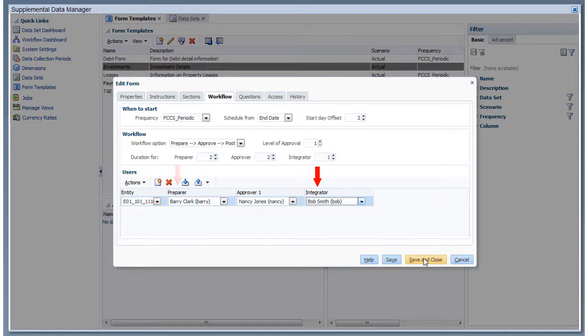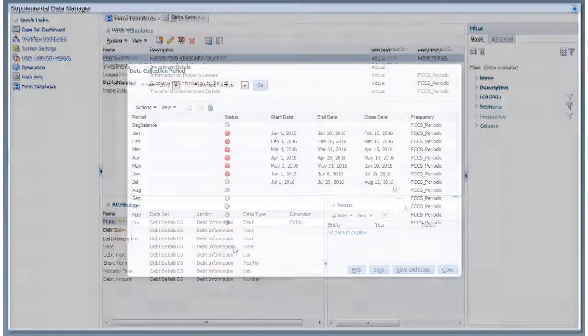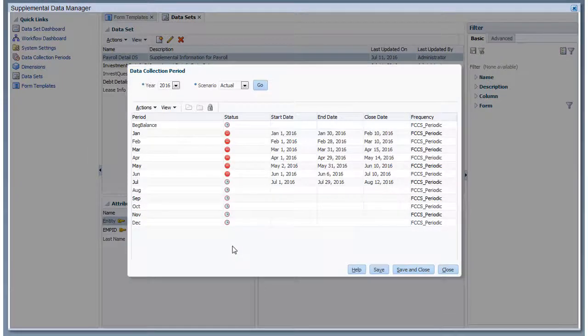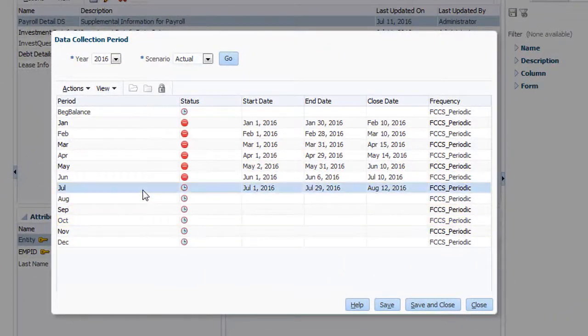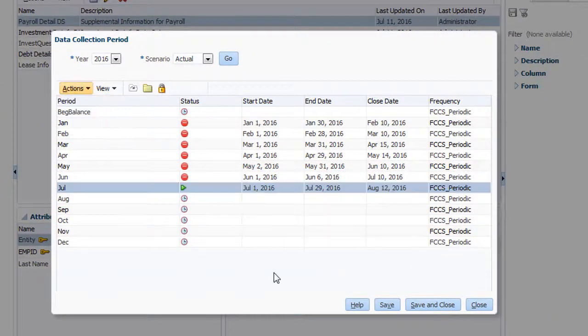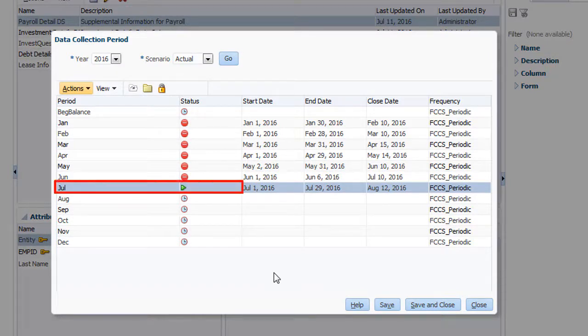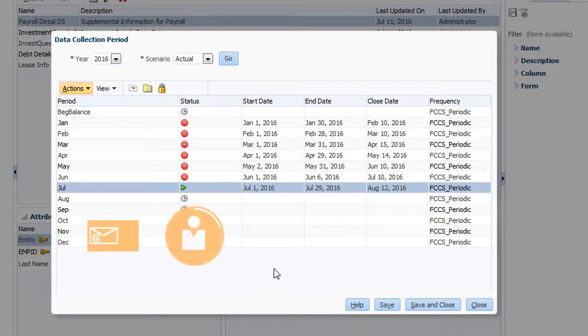I'm done configuring workflow for this form template, so I'll click Save and Close to save my changes. Workflow for forms begins when you change the status of the data collection period to which they are deployed from Pending to Open. When the period changes to Open, the status of forms that have reached their start date changes to Open with Assignee, and email notifications are sent.